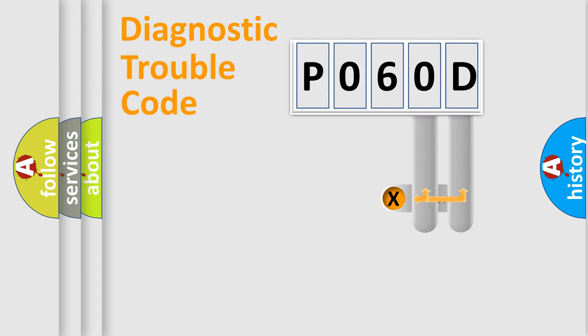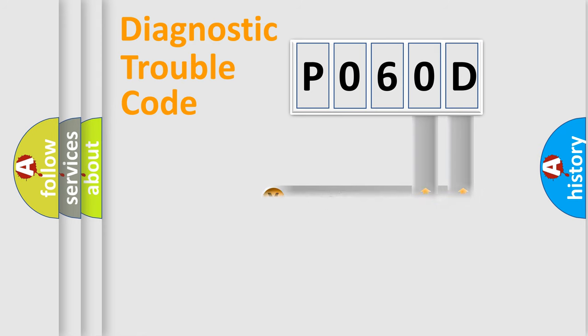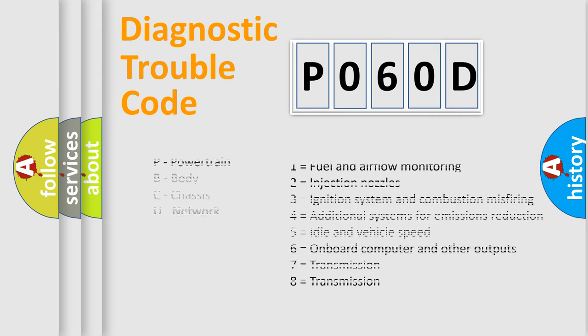Only the last two characters define the specific fault of the group. Let's not forget that such a division is valid only if the second character code is expressed by the number zero.